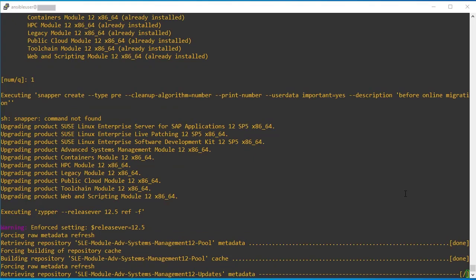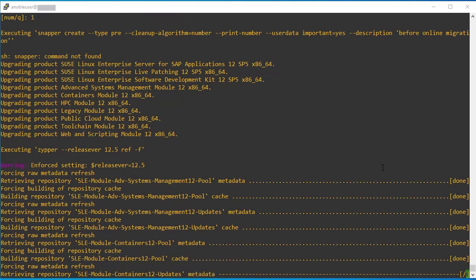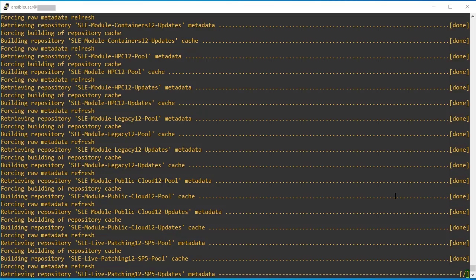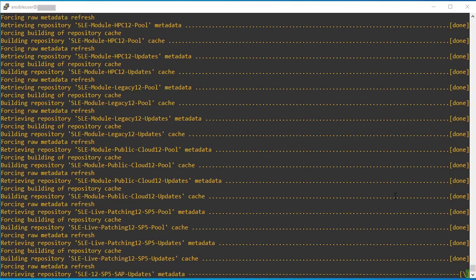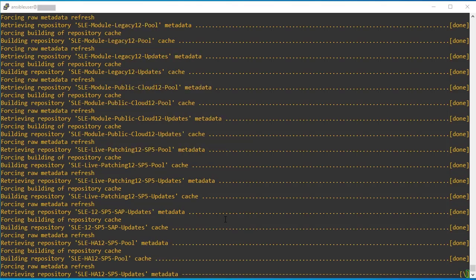We can see it is started downloading the required packages from the available repository. Let's wait for the download. So once the package is downloaded into the system, it will start performing the migration, like service pack upgrade.